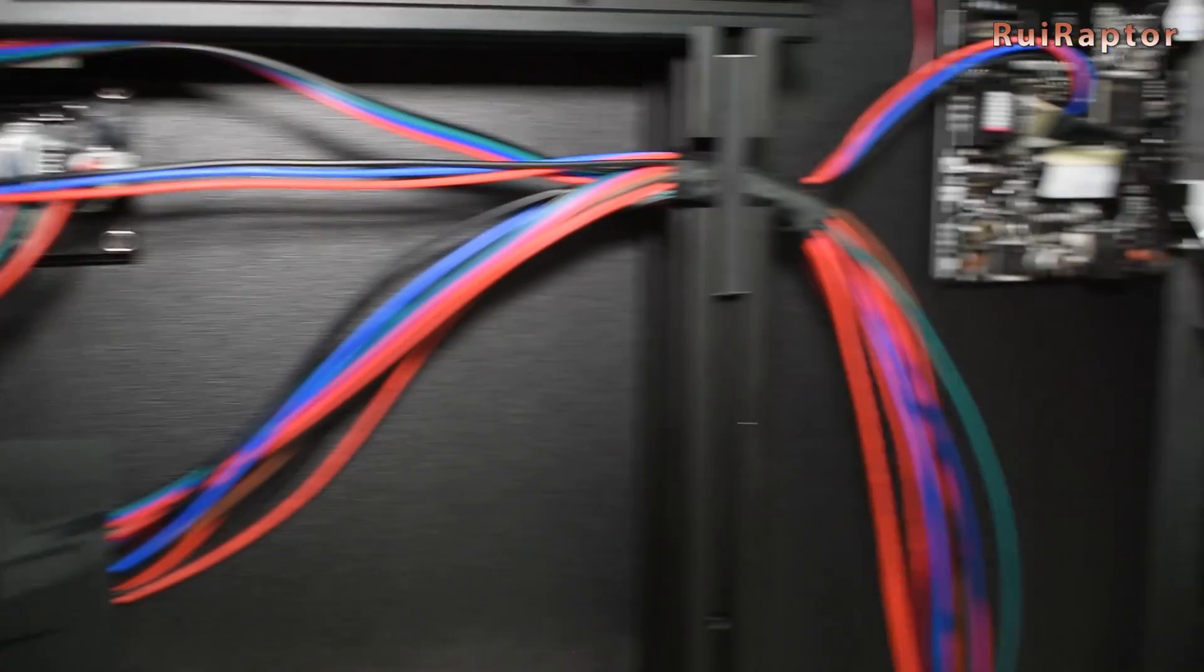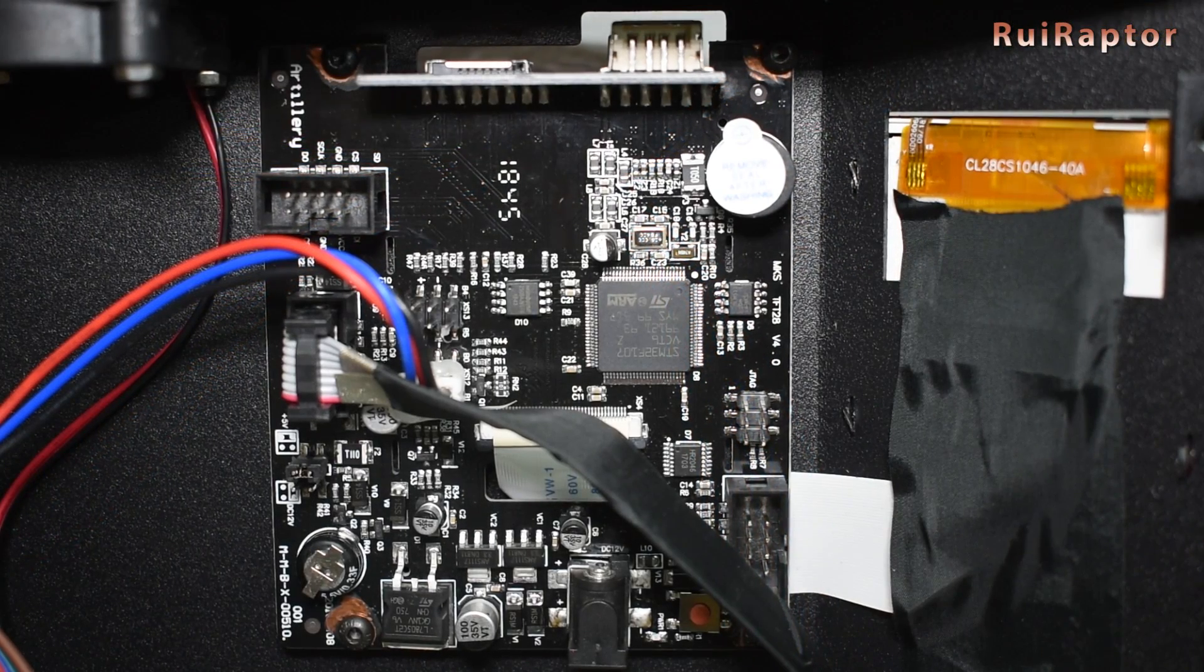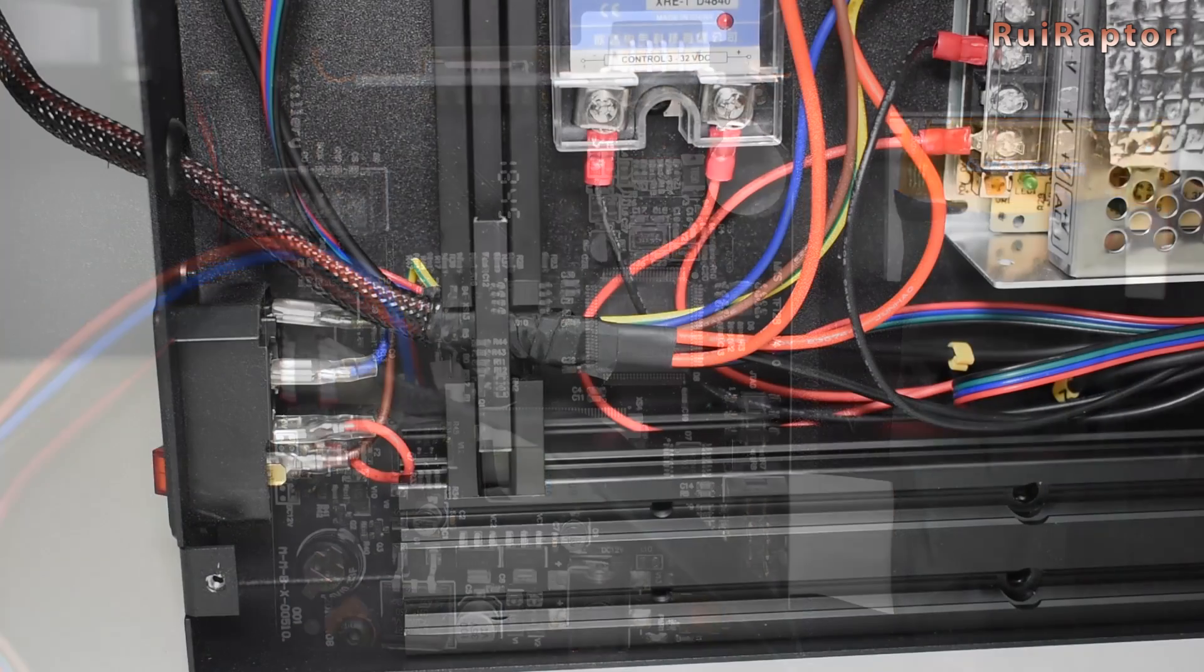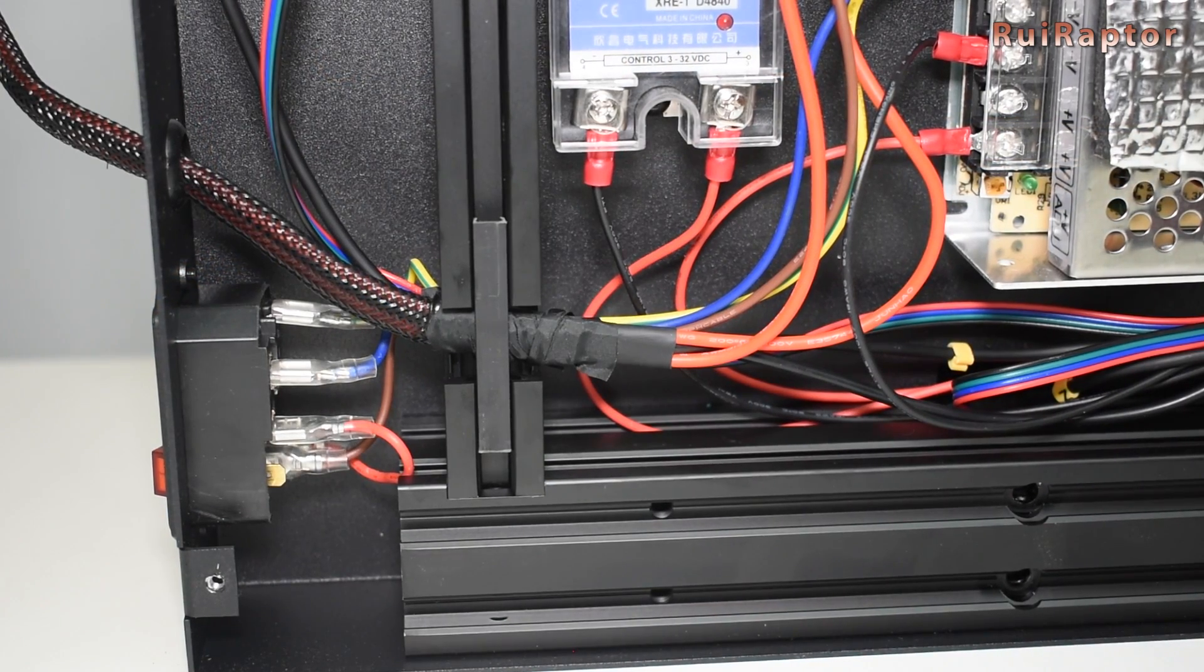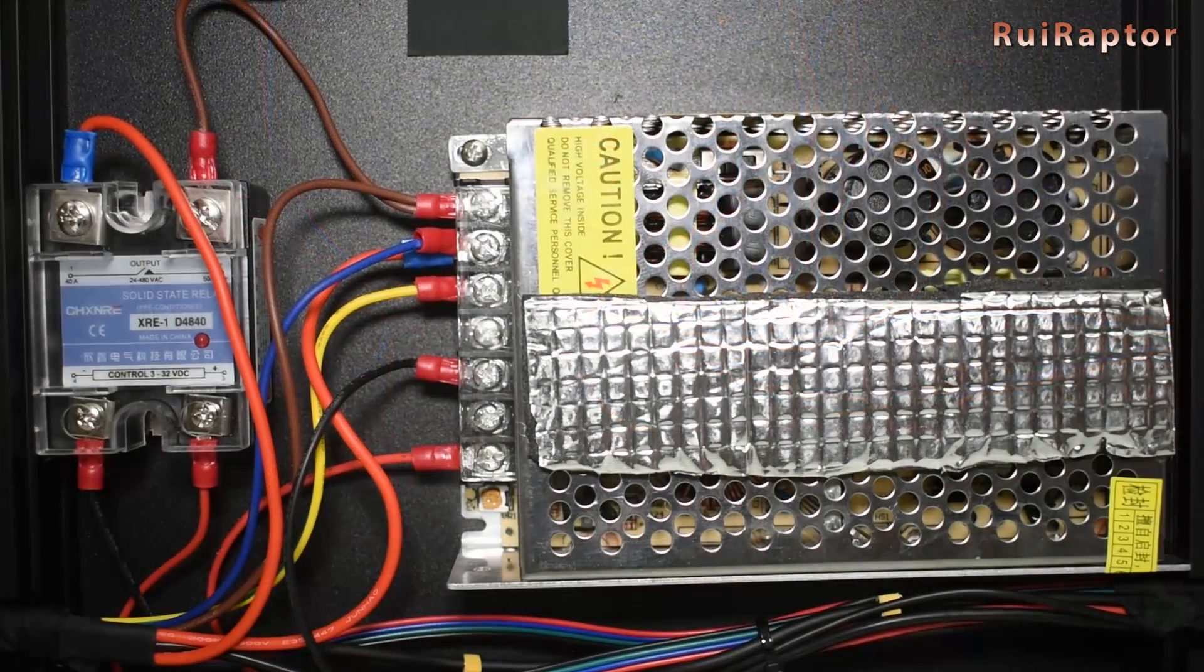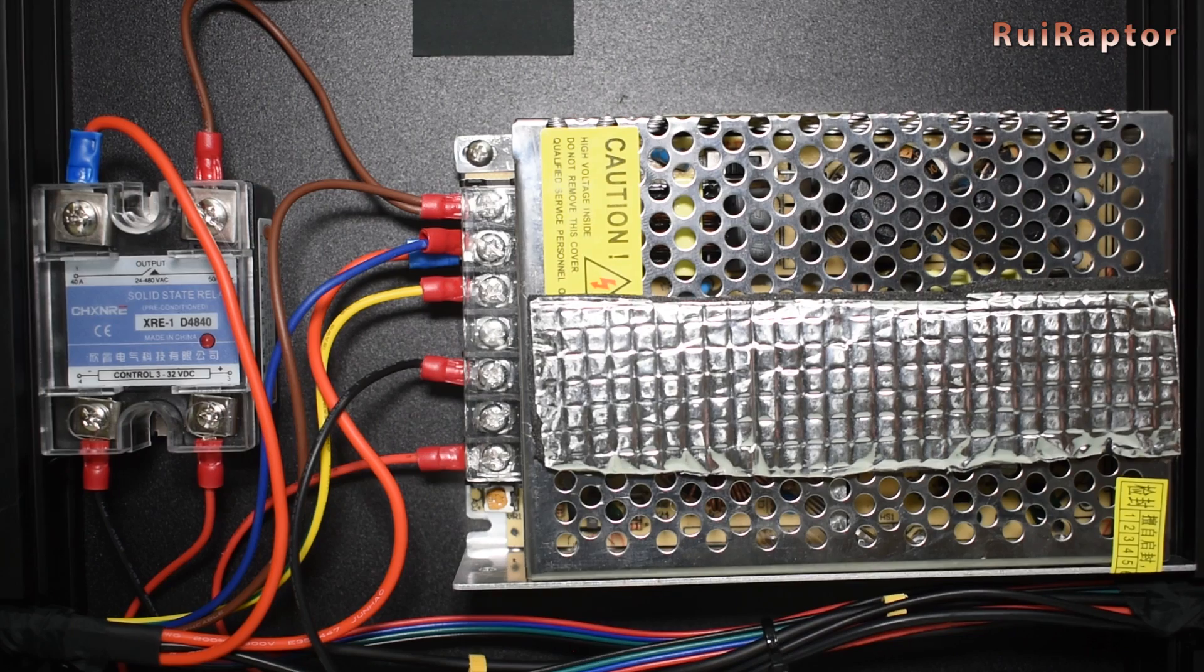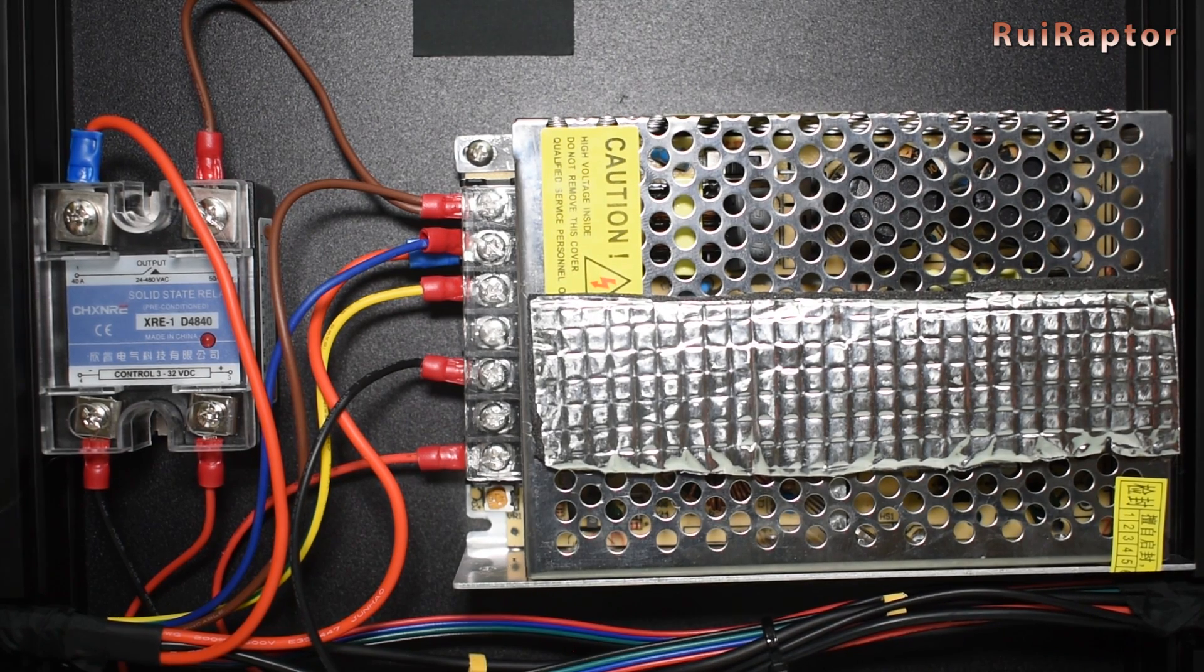There's a distribution board and we can see the filament sensor connected to the display board. To control the AC heat bed we have a solid state relay, and for the electronics we have a 24 volt 8 amp power supply.